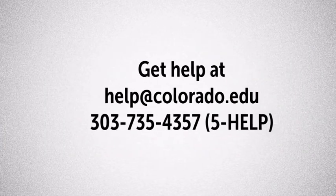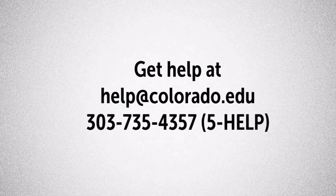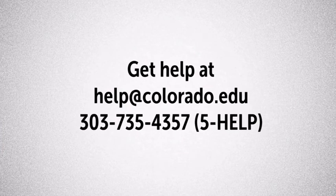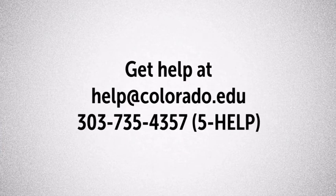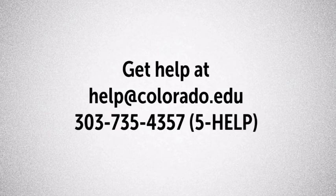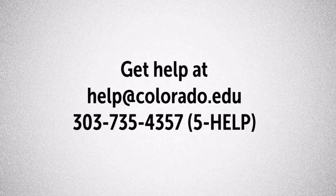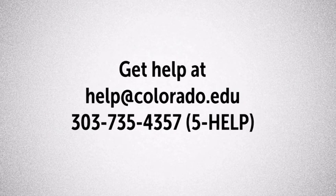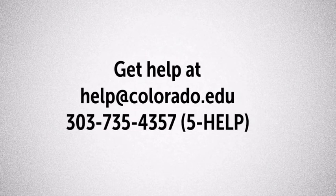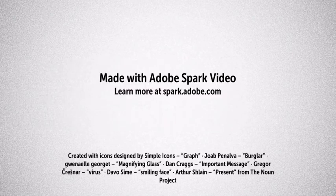If you ever have questions about the legitimacy of an email, you are welcome to contact the IT Service Center at help@colorado.edu or by calling 303-735-4357.